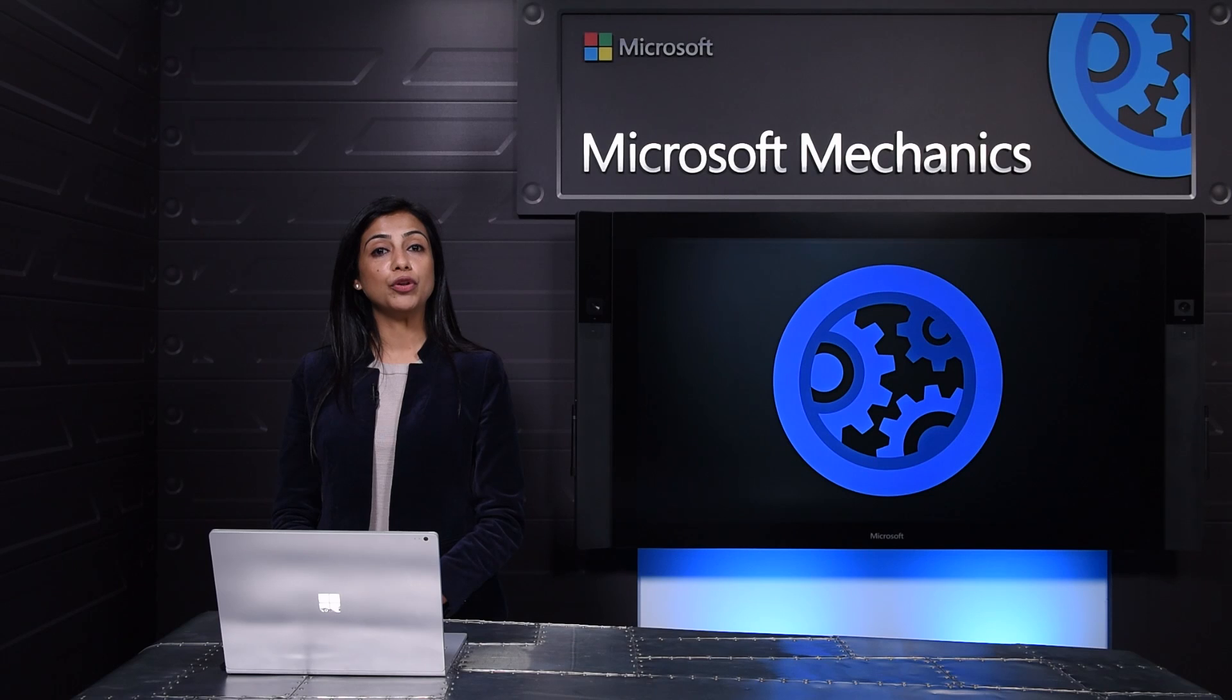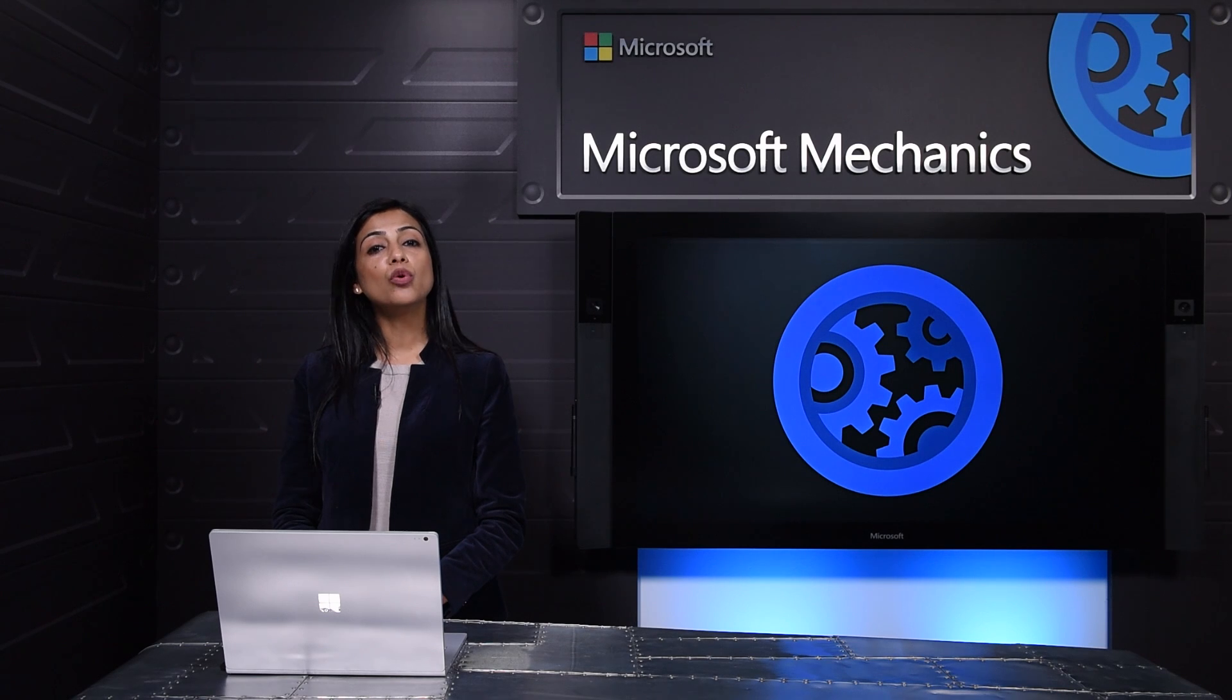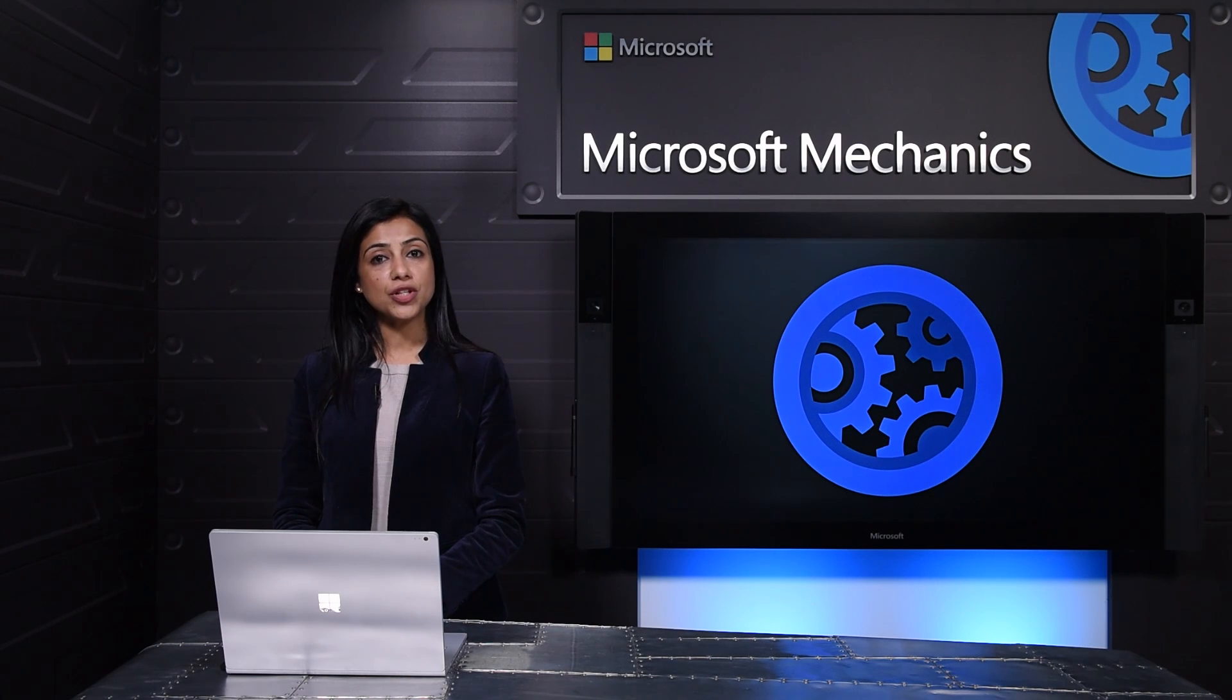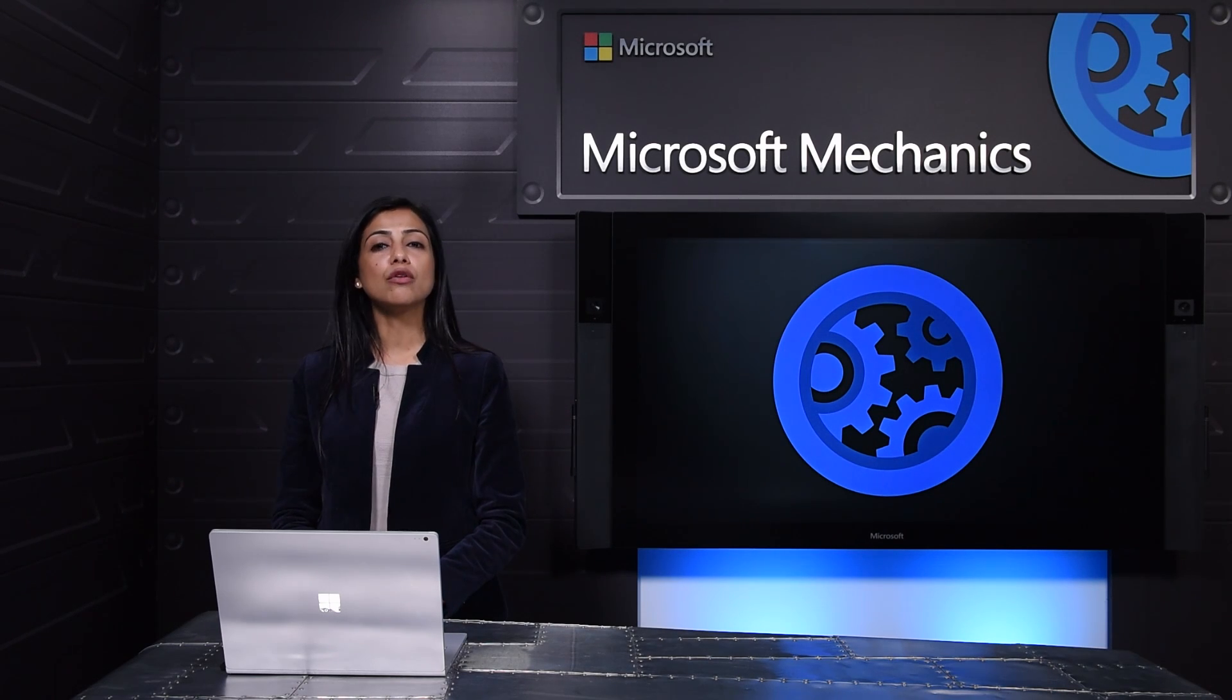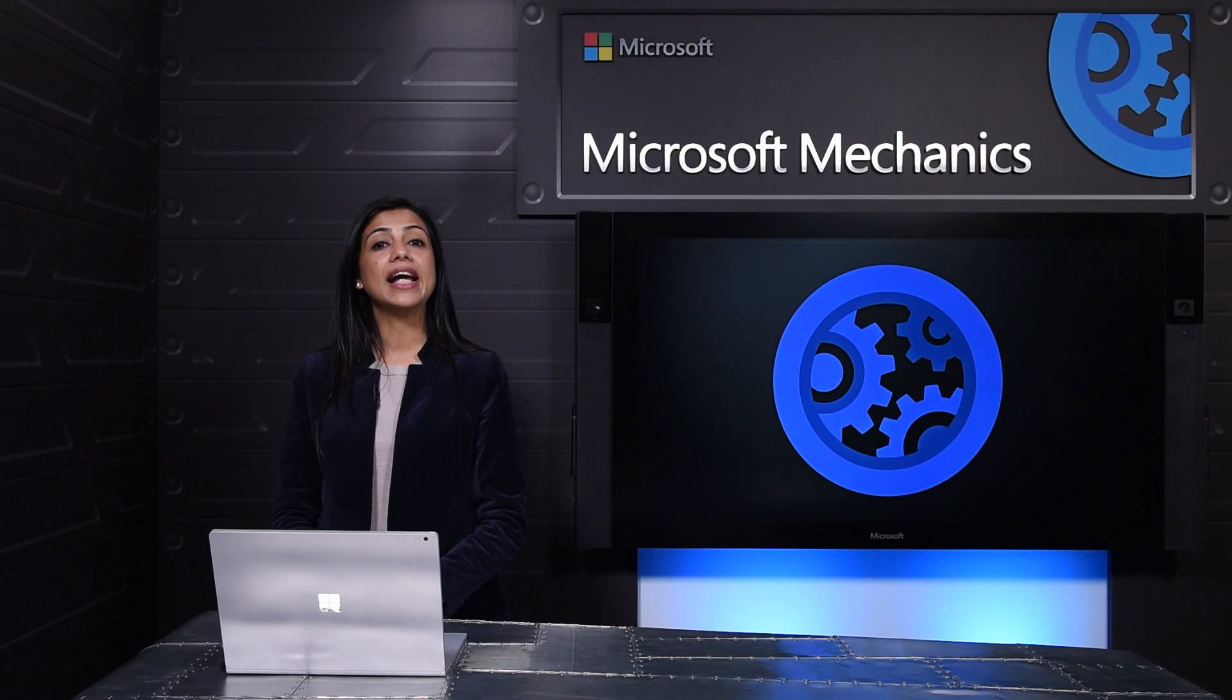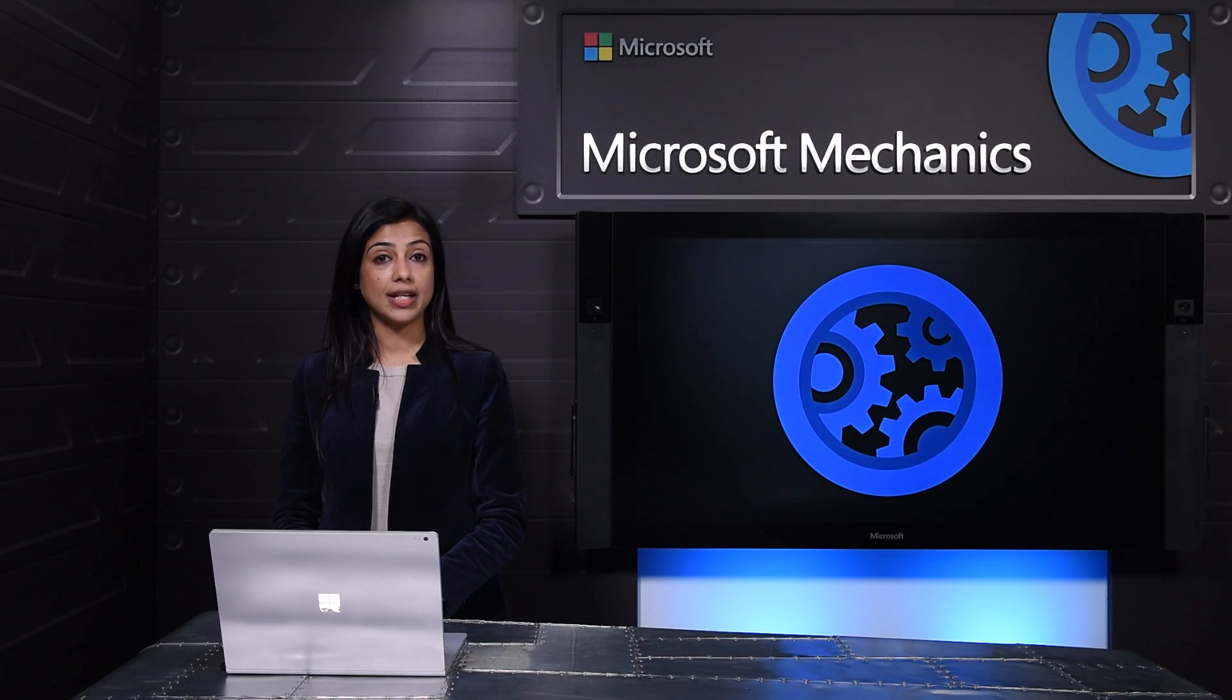So that was an overview of how we're improving the administration experience and strengthening the controls you have to protect your data and decide where it resides.